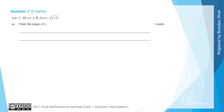For question 7 we have the function f with a domain of 0 to infinity and a rule f of x equals the square root of x plus 1. For part a we are asked to state the range of f. It is important to note that the range of f is affected in this case by its restricted domain of 0 to infinity.